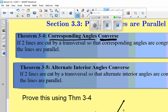Let me read the rule the way it should have been written first, and then I'll read the converse. The rule is: if two lines of a transversal are parallel, then the corresponding angles are congruent — that's what we learned in the last section. But the converse reads: if two lines are cut by a transversal so that the corresponding angles are congruent, then the lines are parallel.